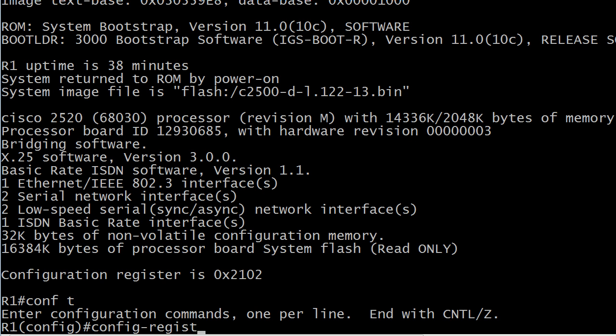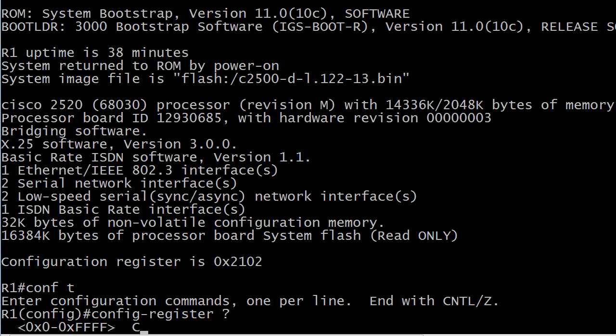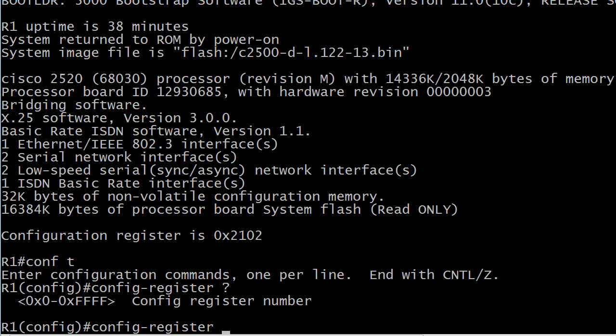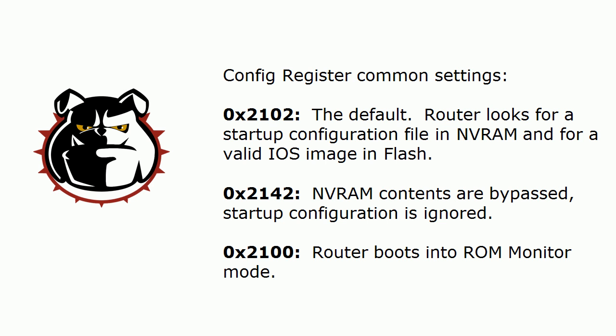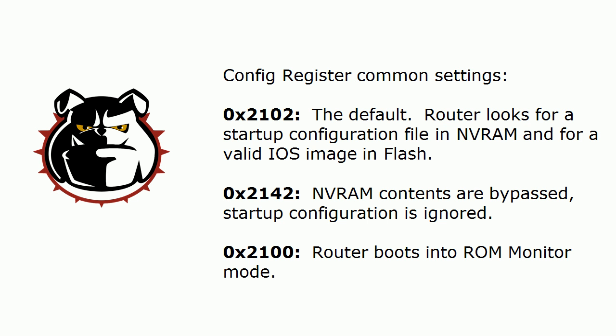Think about that while I look at our settings here. Now, let's see. I'm going to set it to... I'll set it to 2142.